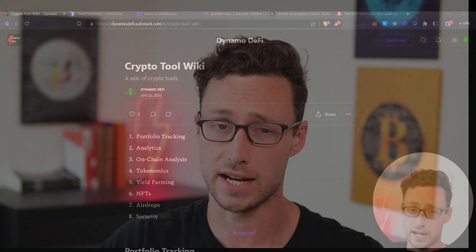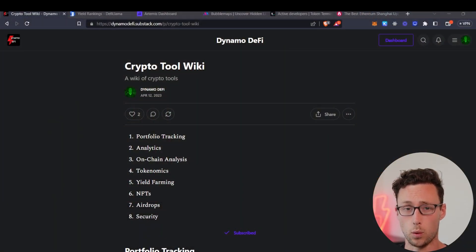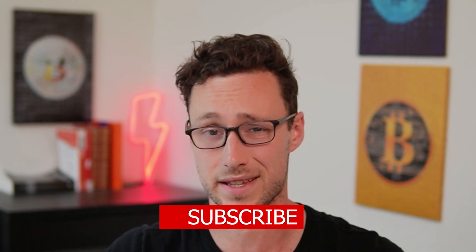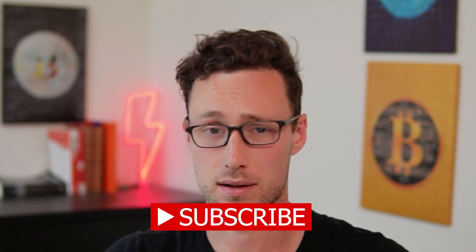Hopefully you found these tools helpful. Again, if you want to see all 50 tools, you can check out my crypto tool wiki. And if you want more content like this, be sure to like and subscribe. Until next time, this is Dynamo DeFi.